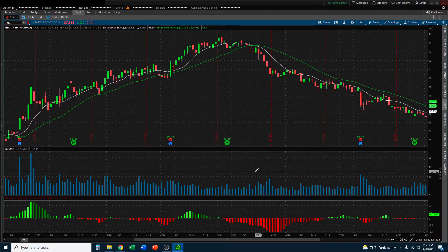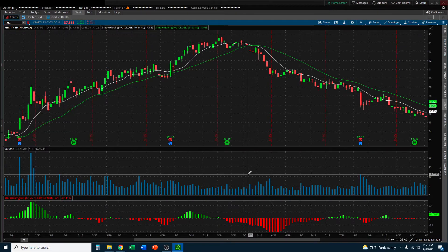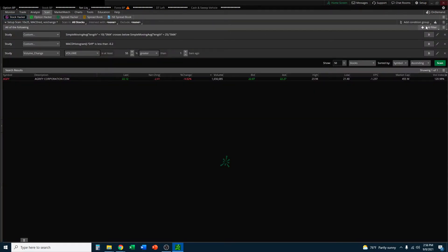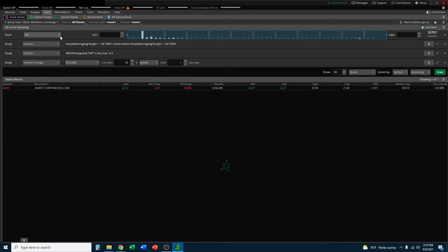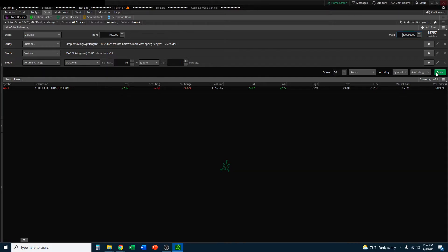The final addition I would recommend is a minimal cap on the volume. If you notice, the volume here is in the millions range. Go to the scan, add filter for stock, and in the drop-down go down to volume — you can set a minimum on how much volume is being traded. I recommend at least 100,000. Once that is in, we have finalized our scan.